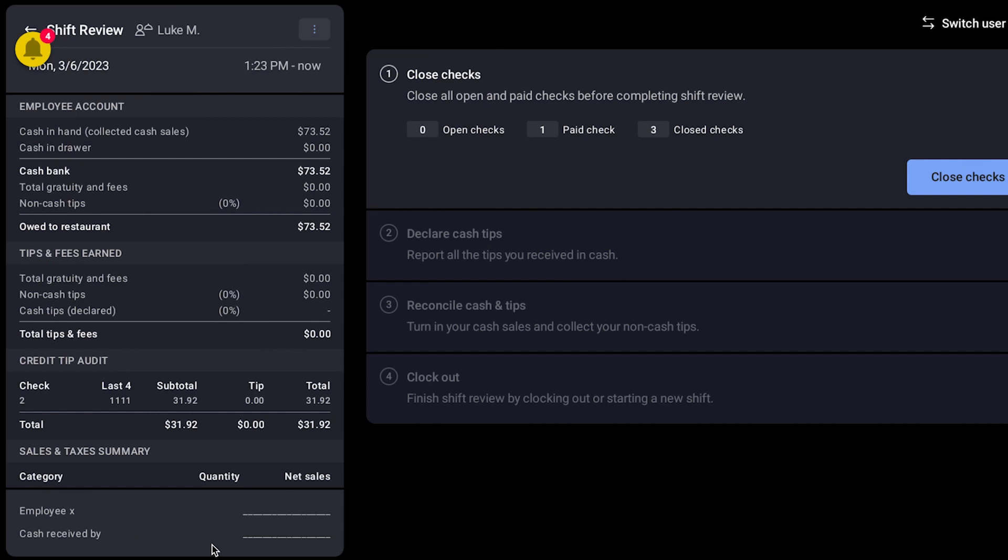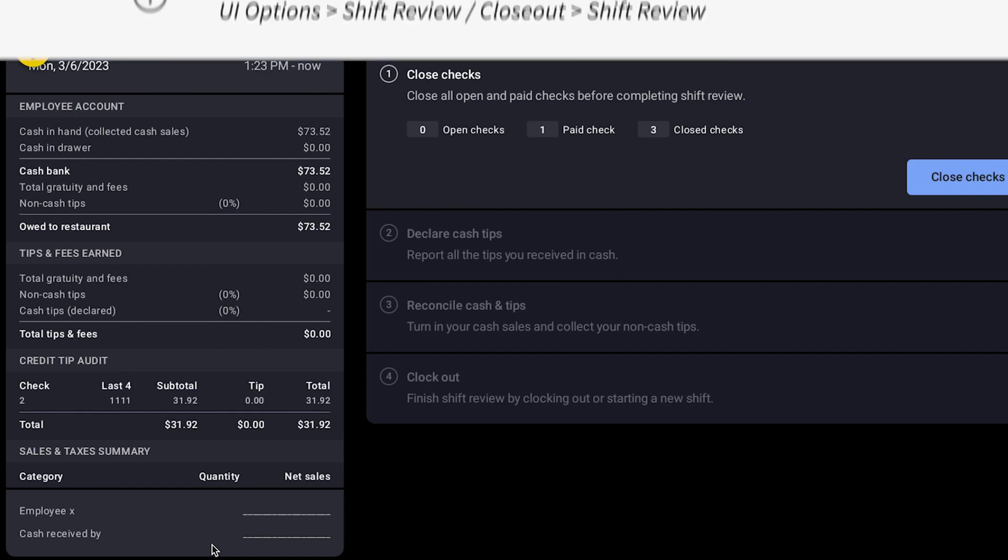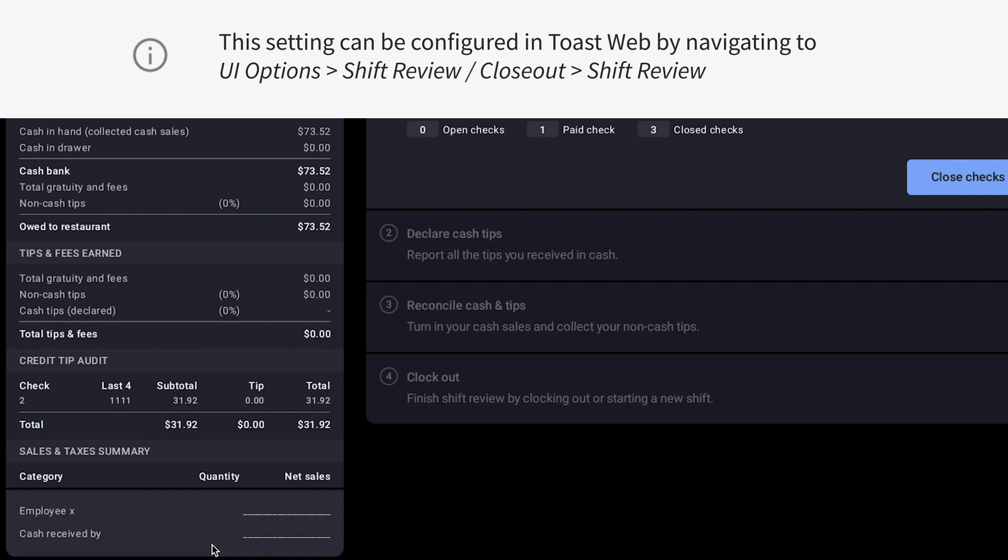This can either be optional or required, depending on how you configure shift review settings in ToastWeb.